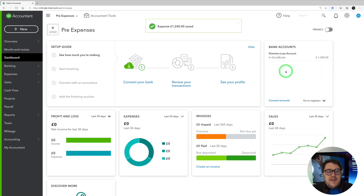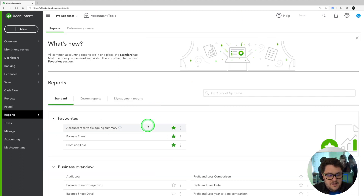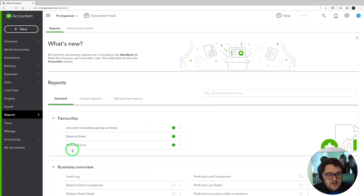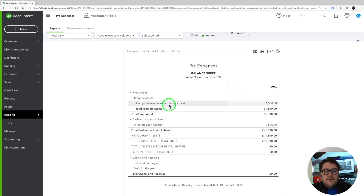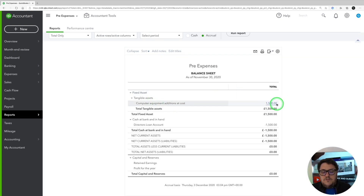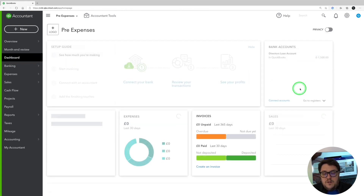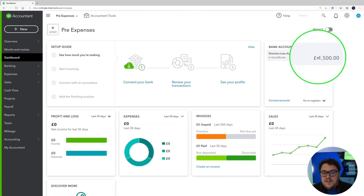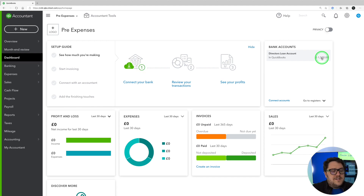What's happened there is on my actual account — if I bring up my account and look at my balance sheet — I now have a new computer addition sitting just here at £1,500, but crucially on my dashboard I now have a Director's Loan Account saying that I am owed £1,500 from the business.